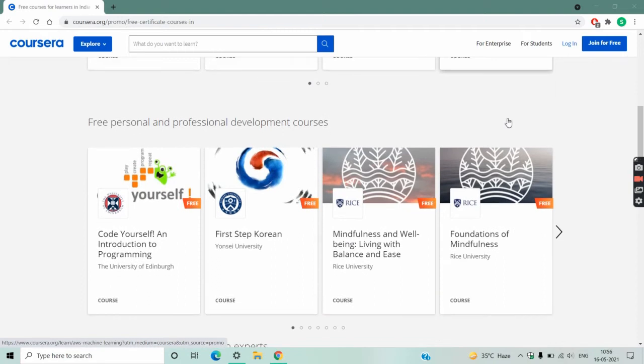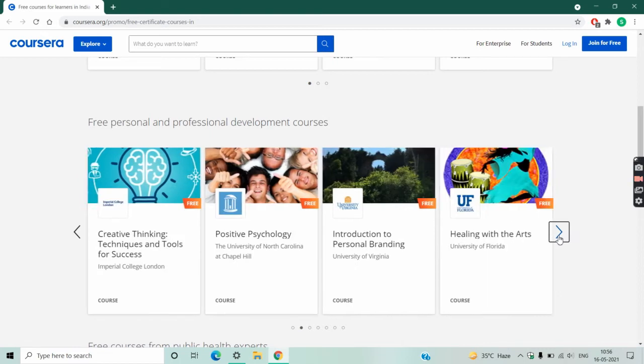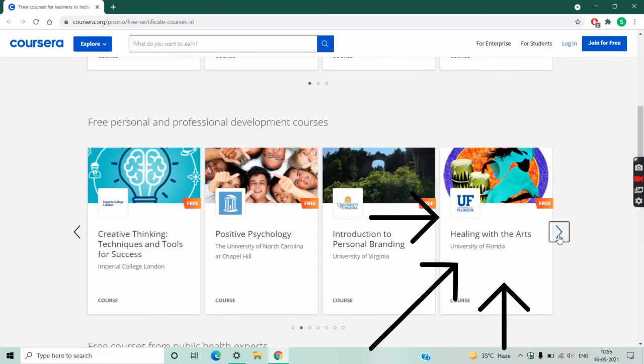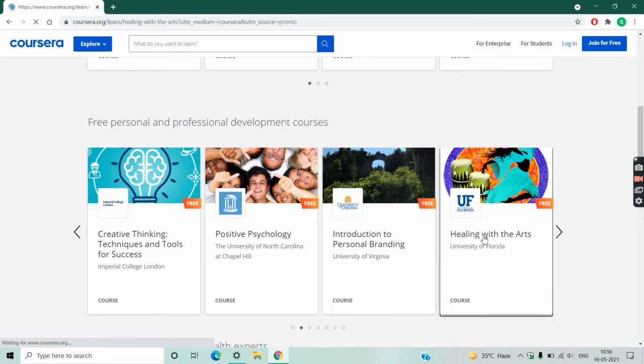Scroll down a bit, click on this arrow, and this is the course named Healing with the Arts. Click on it.